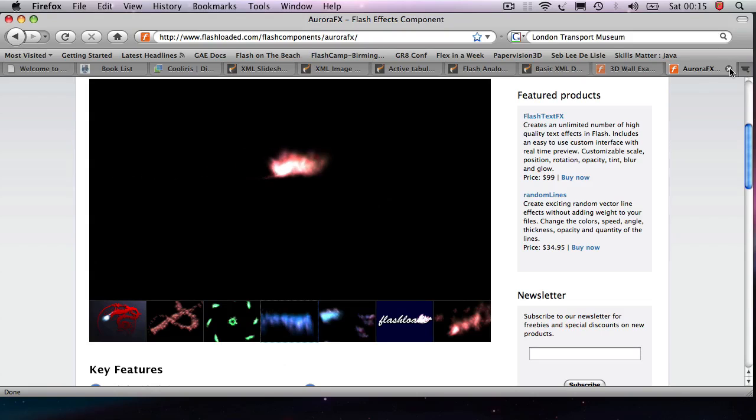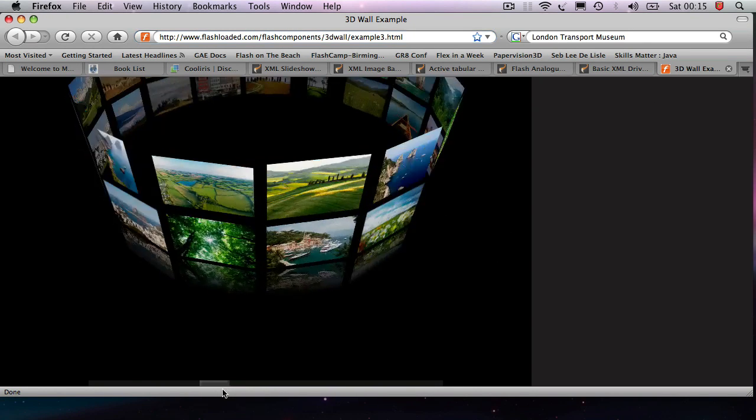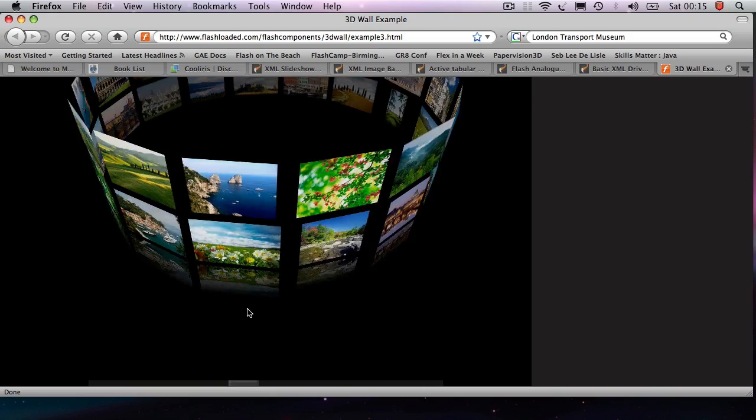On the higher end of this spectrum, you have things like the 3D wall, which is by the same company, and what this is, is it's a really fancy implementation of a photo gallery browser.